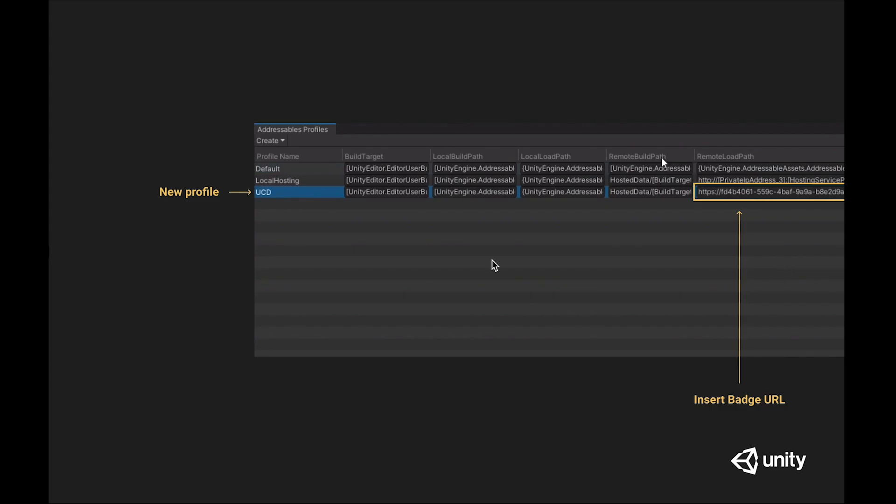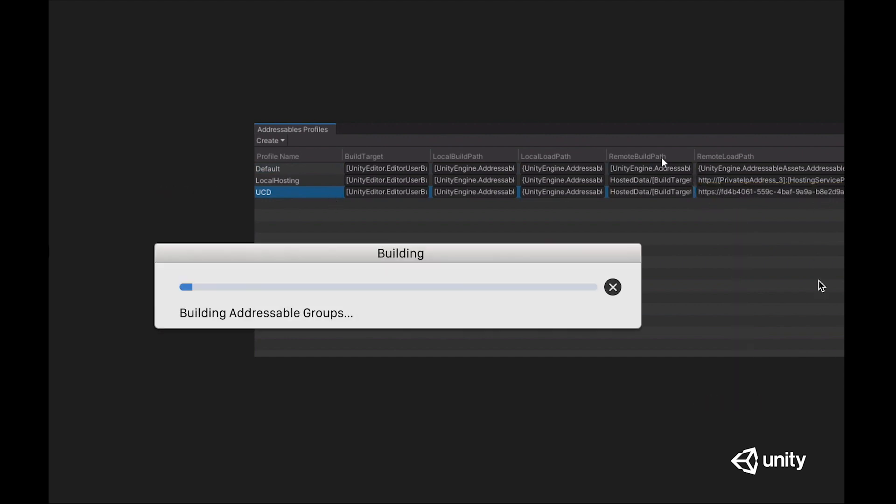For Addressables, we're going to take that latest URL and we're going to create a new profile, and then paste this URL into the remote load path. Then we're going to rebuild our player and our content.